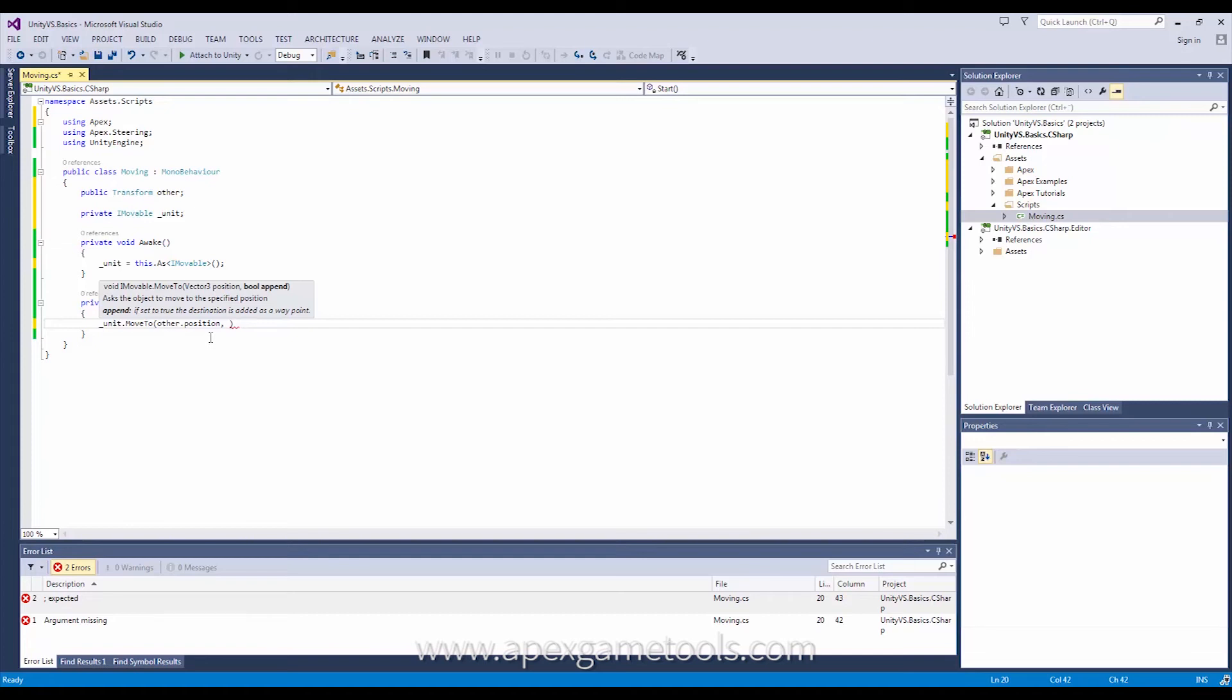This is basically setting waypoints. So if I set append to true that means that I'm setting a waypoint. Obviously if it's the first destination I'm setting it will not be a waypoint, it will just be a destination. But if it already has one destination and when I continue setting more I can say append which will then add them as waypoints. If I set append to false it will simply give it a new destination.